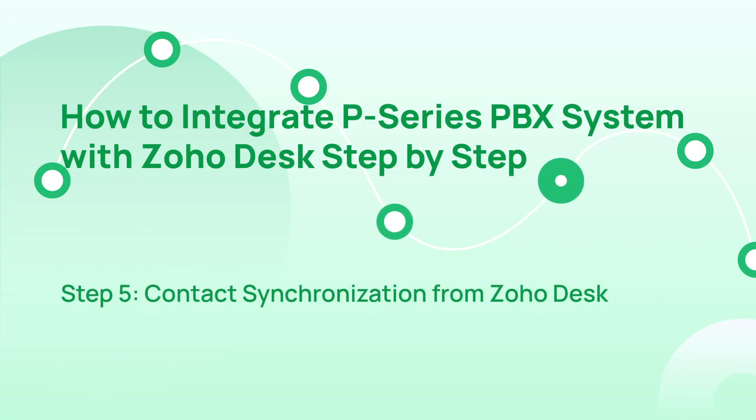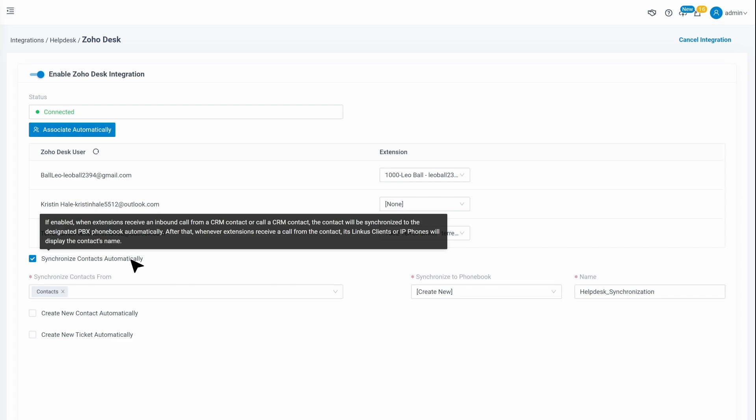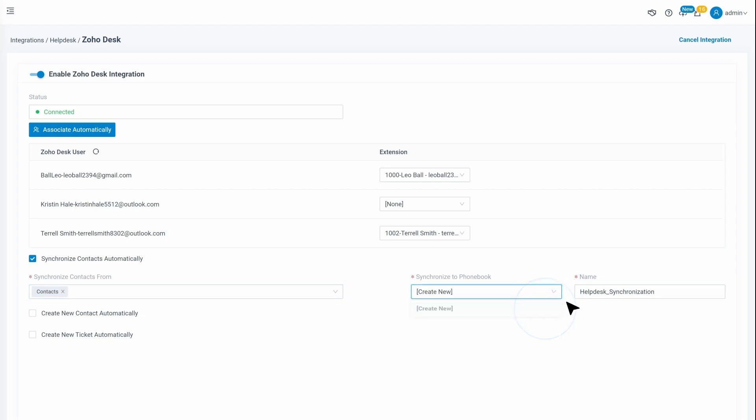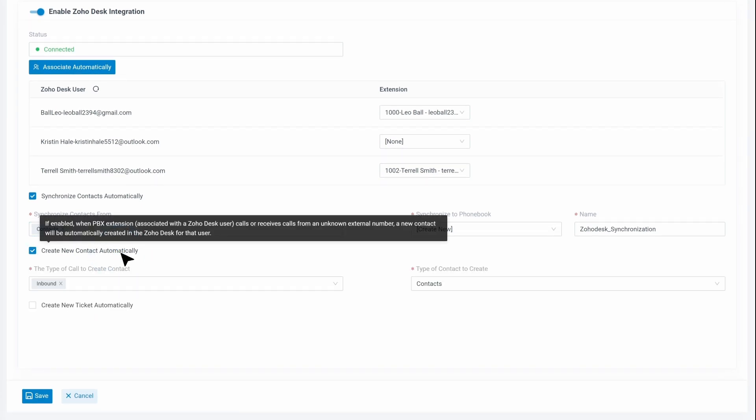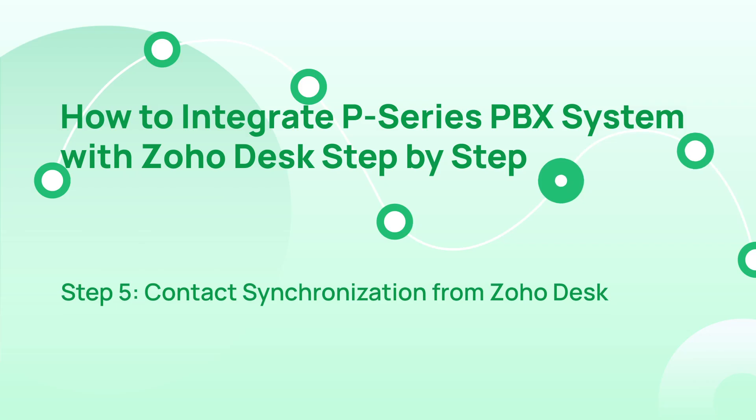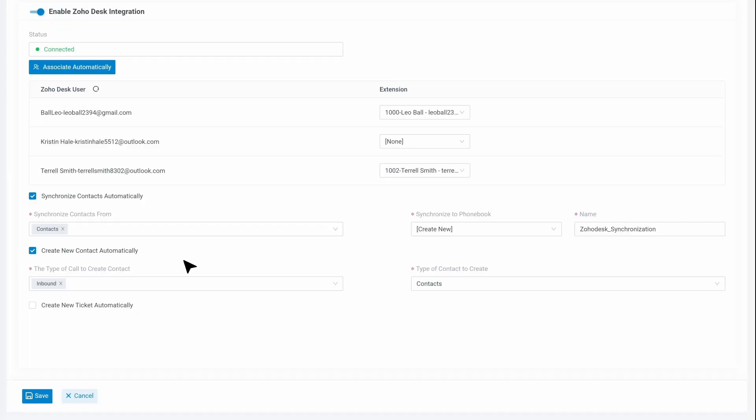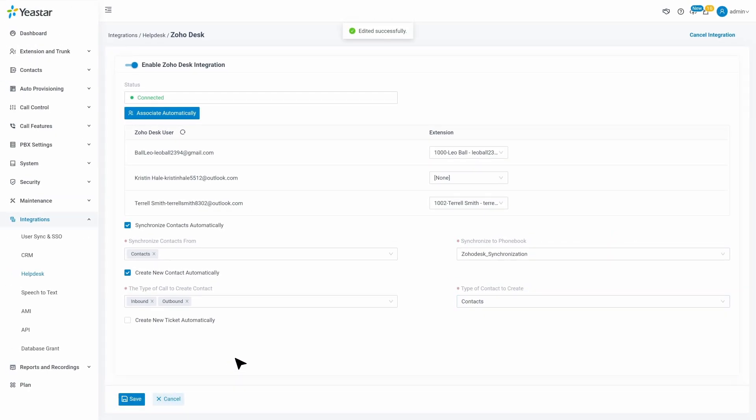For the next step, we set up the Contact Synchronization and Contact Creation. Go to the Zoho Desk setting page. We can check Synchronized Contacts Automatically, then choose types of contacts that we want to create. Then we can appoint a phone book to store all the contacts. Then we can check on Create New Contact Automatically and decide to activate it for inbound and outbound call. Then we set up which type of contact we want to create. When we're done, click on Save. Now the contacts will be synced from Zoho Desk to P-Series PBX and in the meanwhile, automatically create new contact for unknown numbers.